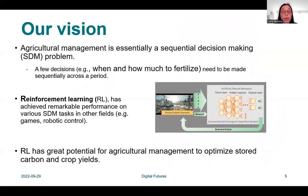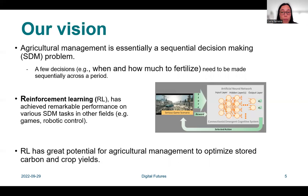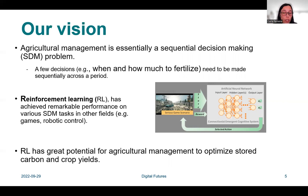To better provide optimal management policies — including, for example, when and how much to fertilize given a particular condition such as climate settings or management costs, and given a target such as maximum economic profit — we assume that agricultural management can be seen as a sequential decision-making problem. Since reinforcement learning has already demonstrated extraordinary ability in solving tasks involving sequential decision-making in robotics and games, we see great potential of reinforcement learning in optimizing crop management, including optimizing carbon storage and crop yields.